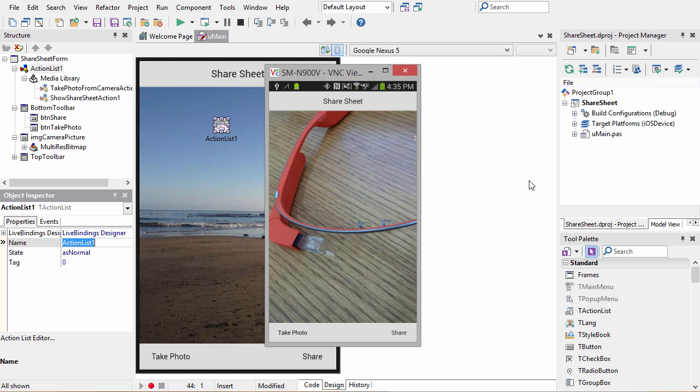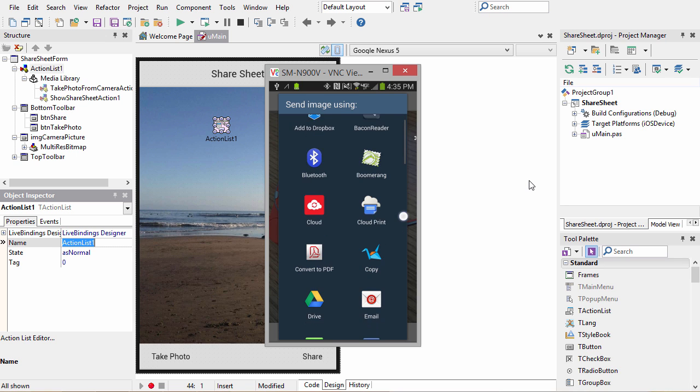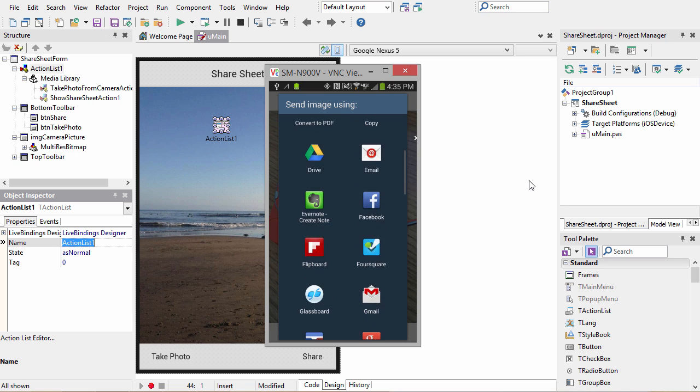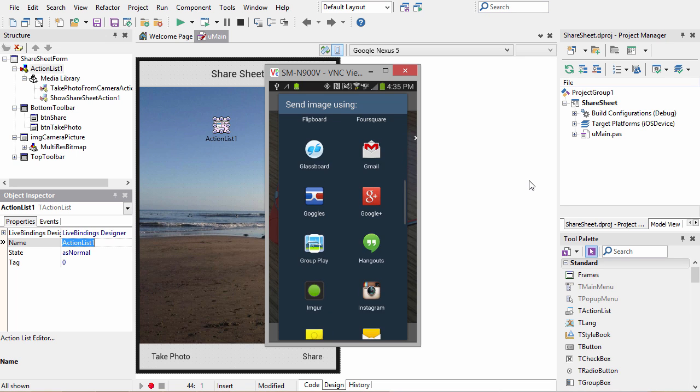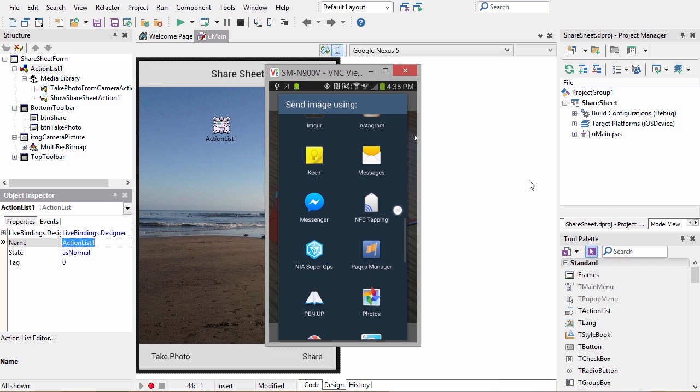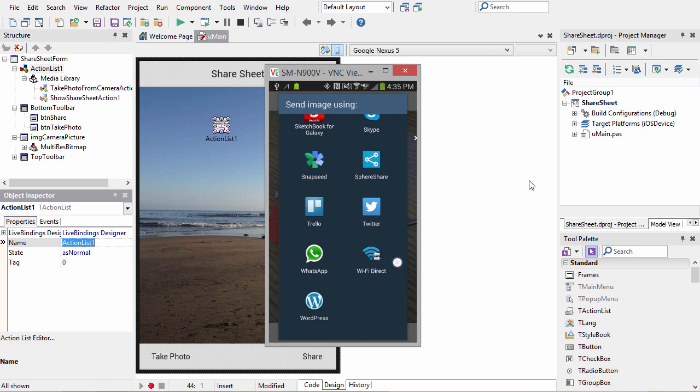Now we're back in our application with our image, so I'm going to tap share. This goes out to the Android OS and gets a list of all the apps that are willing to share an image. I could print this image right now with cloud print, send it via NFC, or send it via Wi-Fi direct.